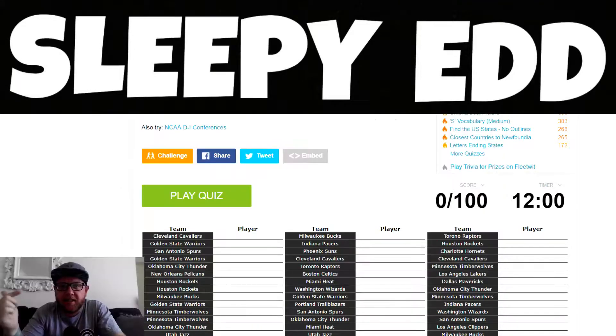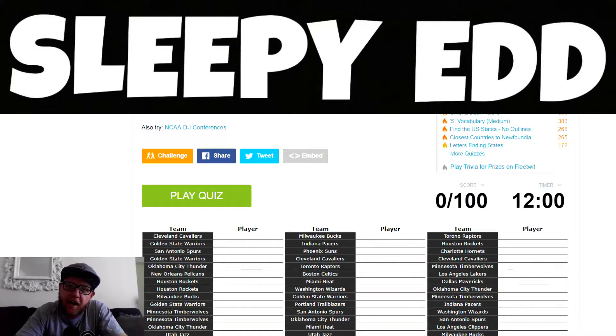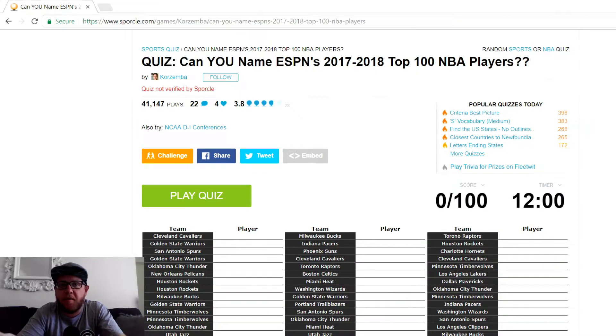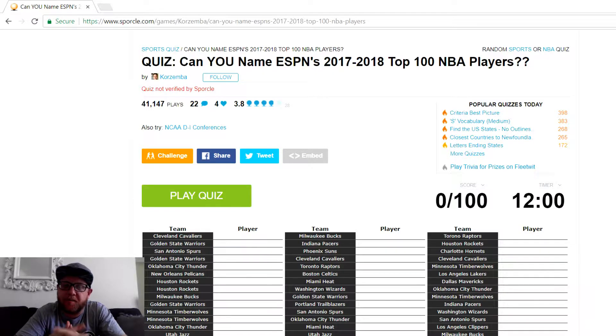Hey, hey! Sleepy Ed here, guys. We are back on YouTube. I hope everyone had a Merry Christmas and a Happy New Year.